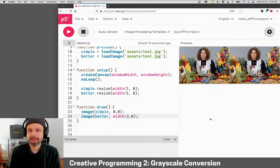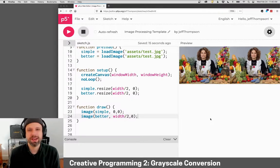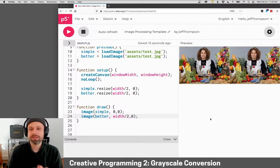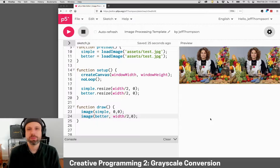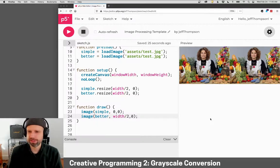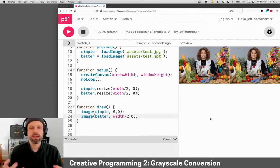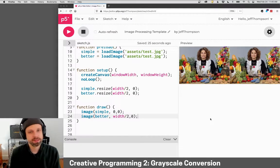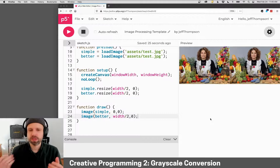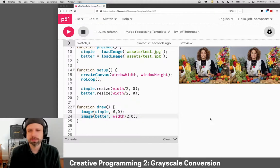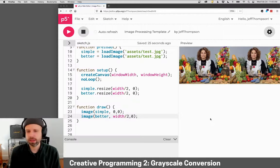So having looked at how we can access pixels in our image, let's go ahead and start building some filters. The easiest one for us to make is grayscale. We can convert a color image to grayscale.